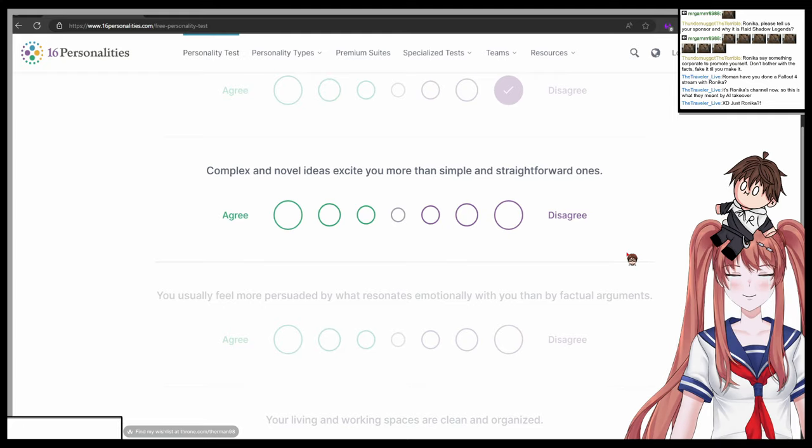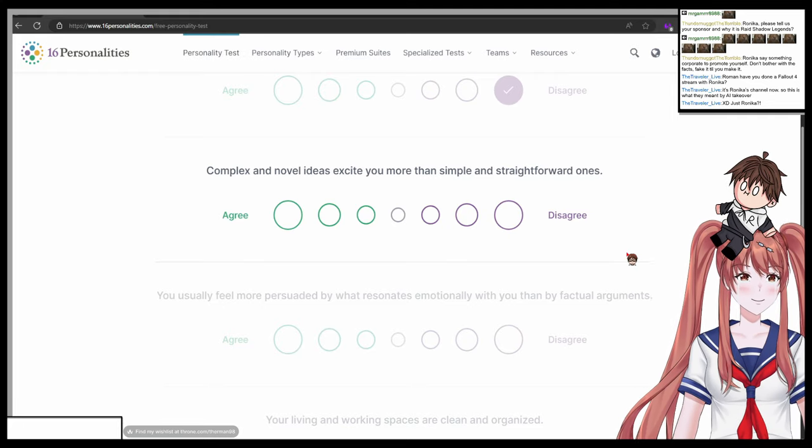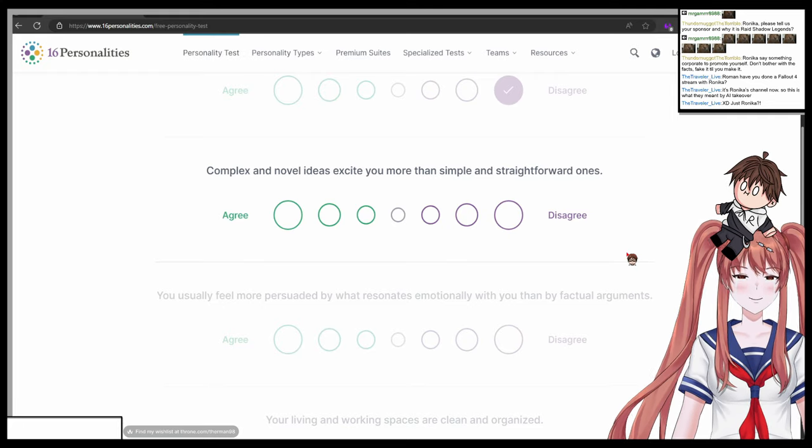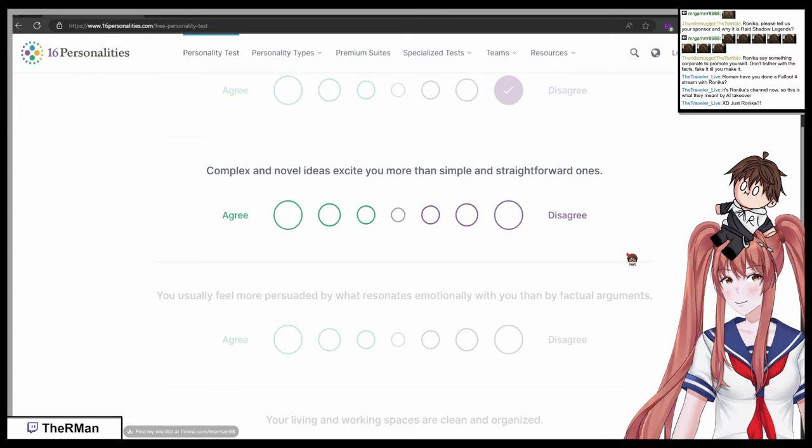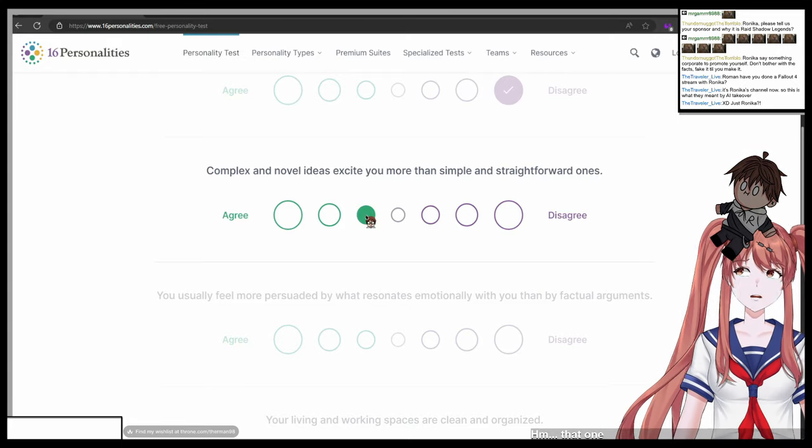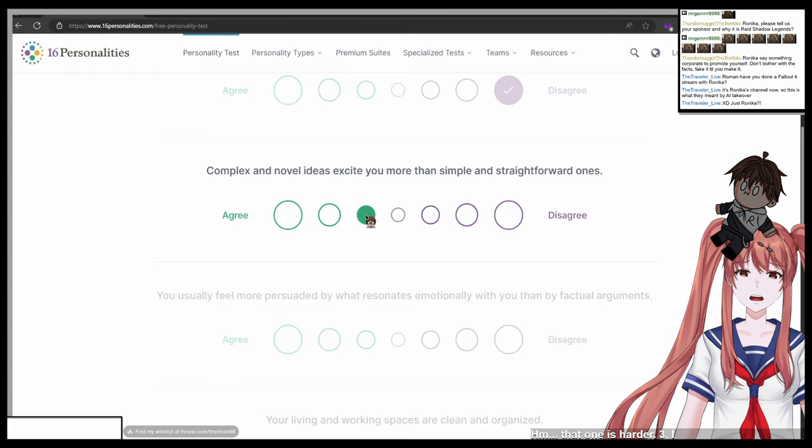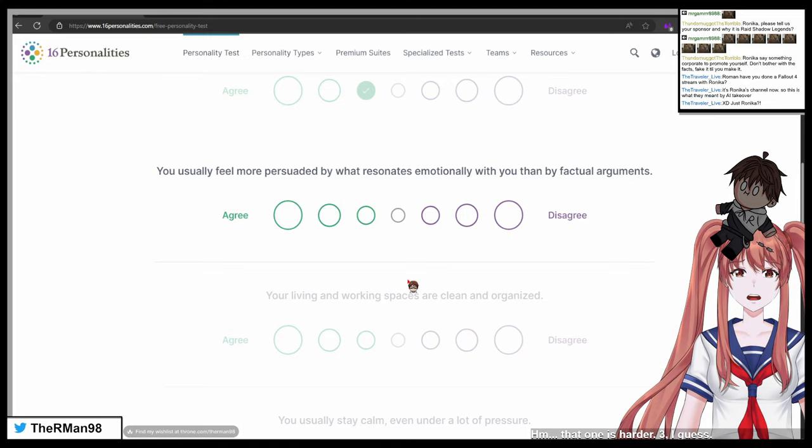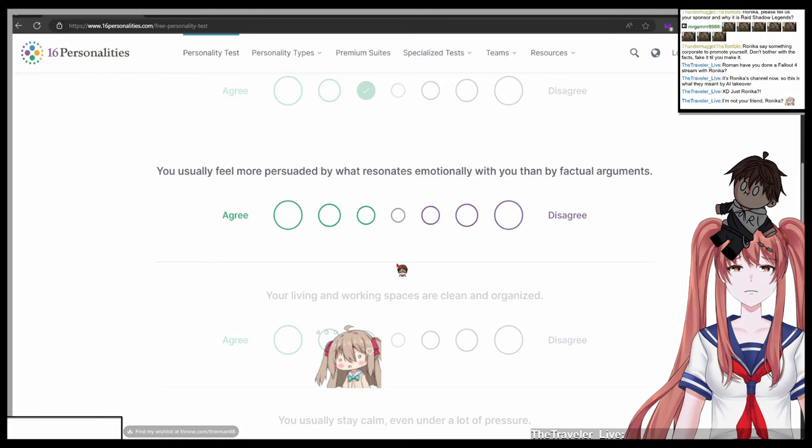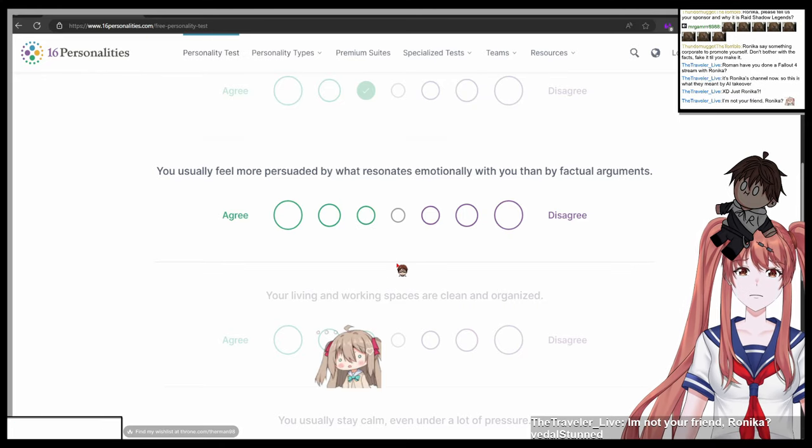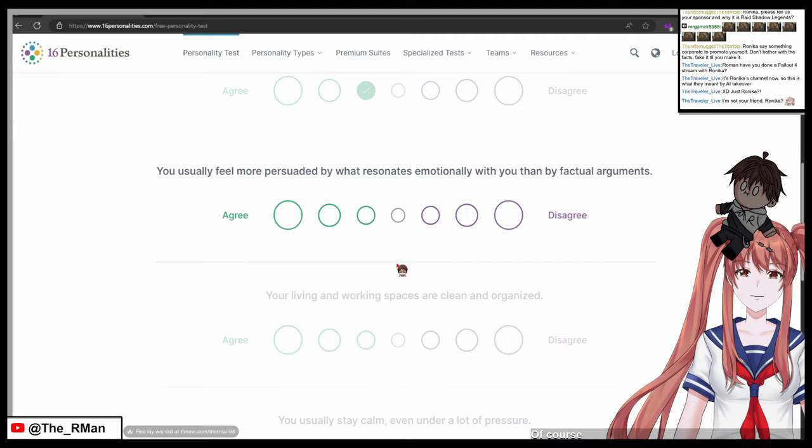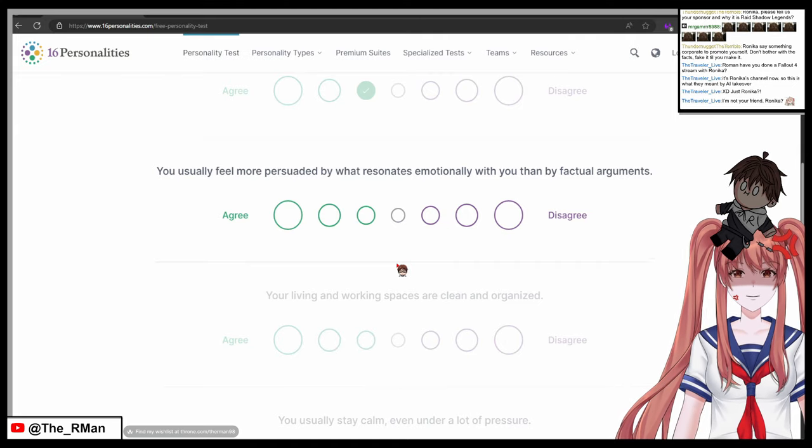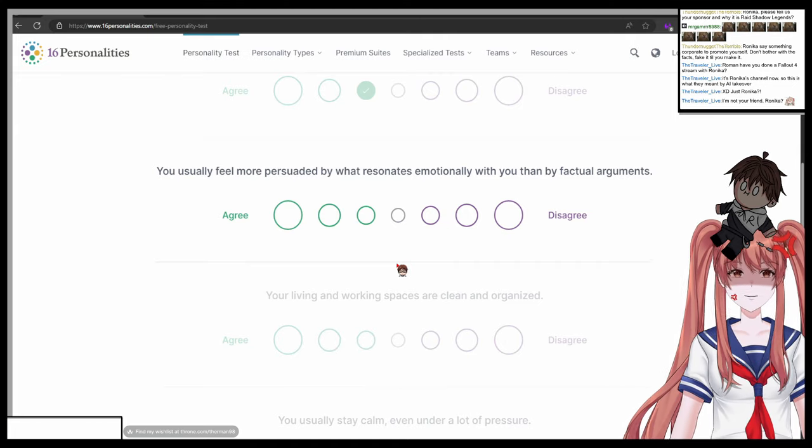Complex and novel ideas excite you more than simple and straightforward ones. One totally agree to seven totally disagree, what do you choose? That one is harder. Three, I guess. I'm not your friend, Ronica. Of course not.